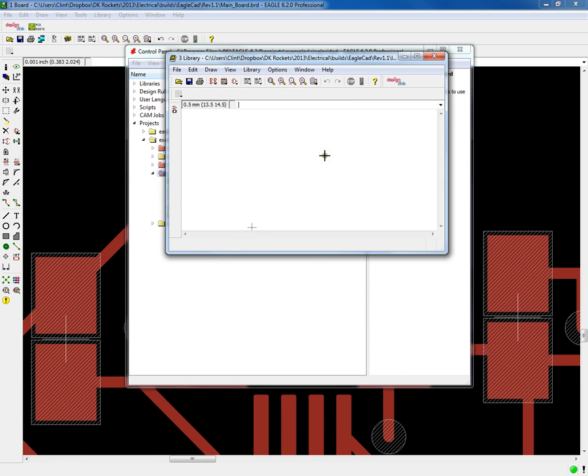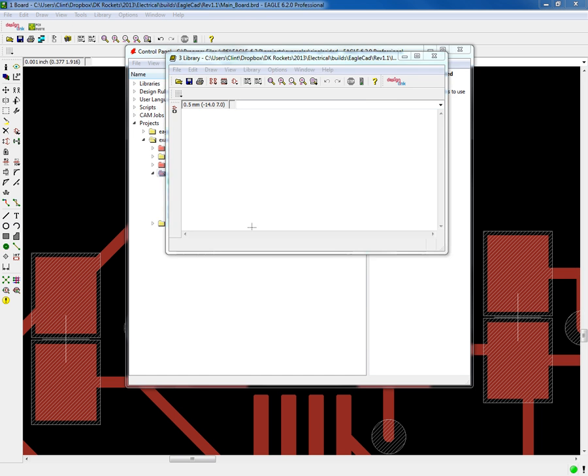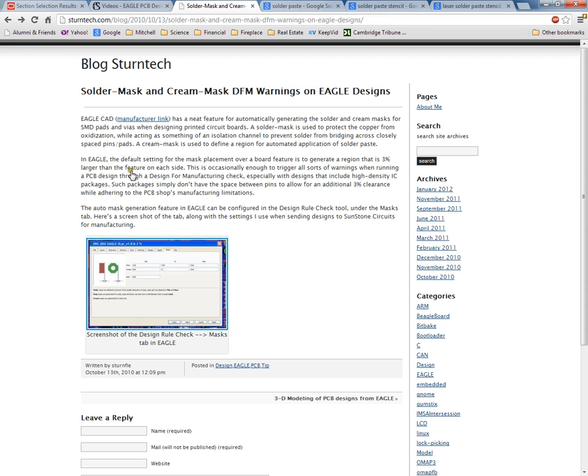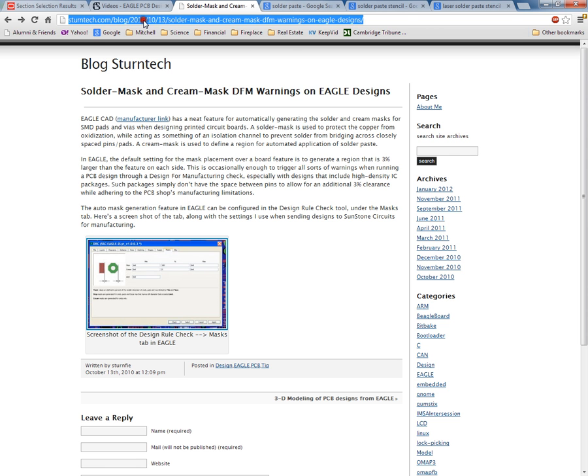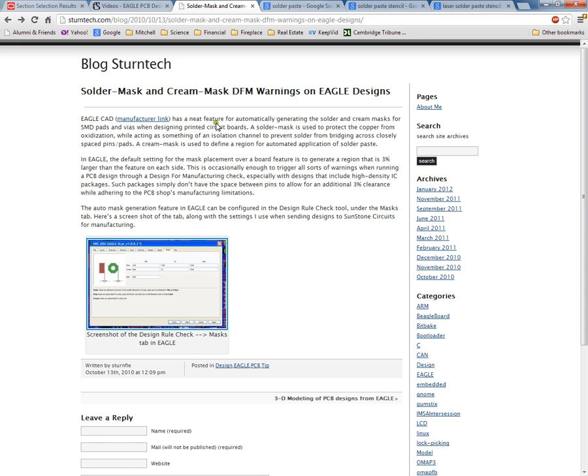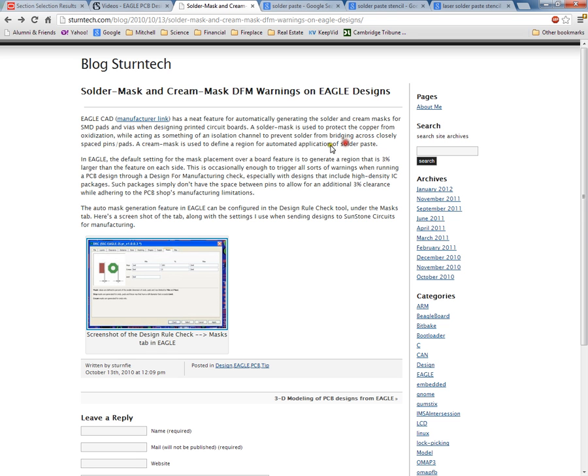Before we edit that part, I will go over really quickly this website I found which you may want to go to - SternTech.com blog. This says that Eagle CAD has a neat feature for automatically generating the solder and cream masks for SMD pads. It has information - solder mask is used to protect the copper from oxidation, cream mask is used to define a region for automated application of solder paste.